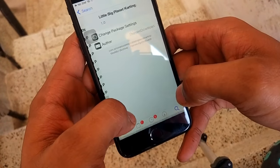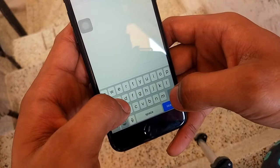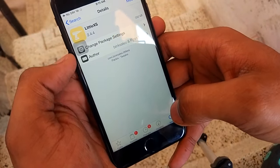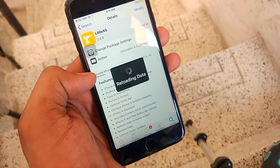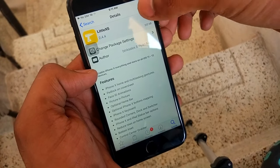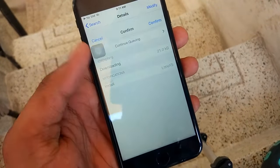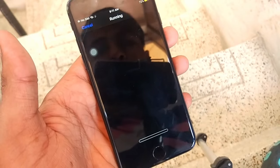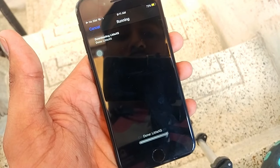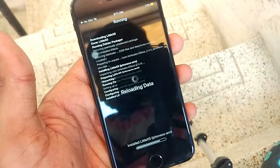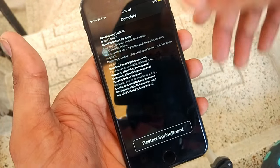Search for 'Little XS' — there is Little X or Little XS. Click on Modify, then click Install, then click Confirm. It will download the necessary files, then you have to click on Restart Springboard.